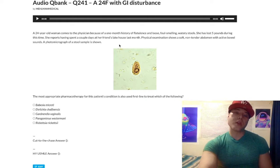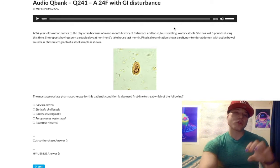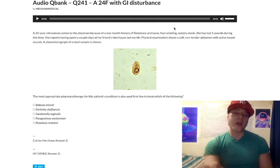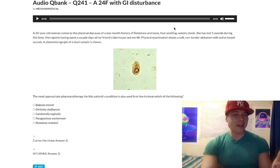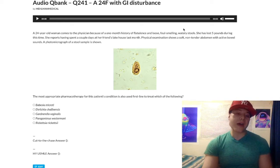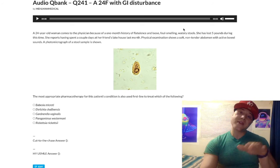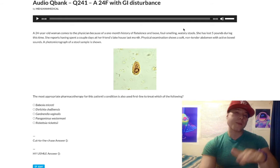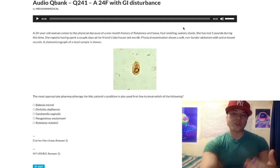This first sentence tells us flatulence — that's just the medical term for passing gas — loose, foul-smelling, watery stools. Foul-smelling in GI diarrhea terms implies steatorrhea. For steatorrhea, the question can say floaty stools, loose floaty stools, or foul-smelling. The NBME can say foul-smelling watery stools, but this is still referring to steatorrhea, which is just fat in your stool.